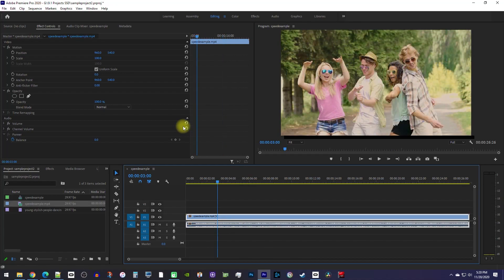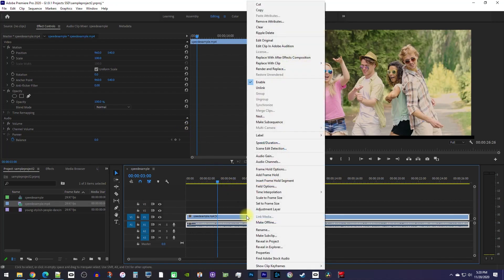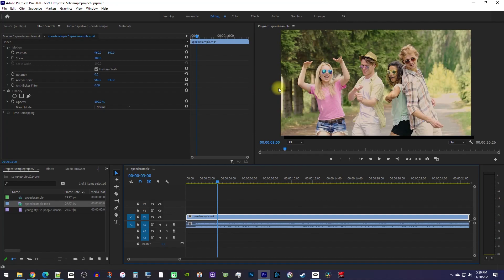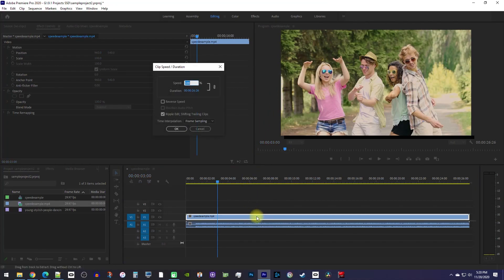If your video and audio don't need to be synced, another option is to right-click your clip and select unlink. Now you can select your video portion of your clip and change its speed settings independently of your audio.